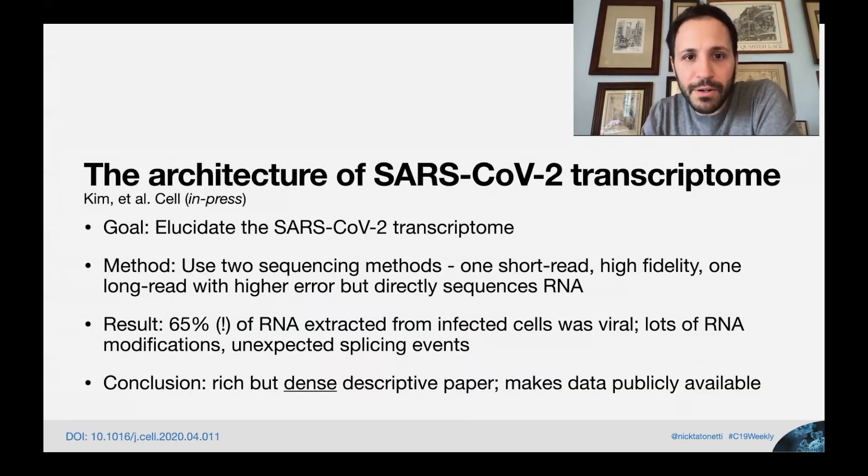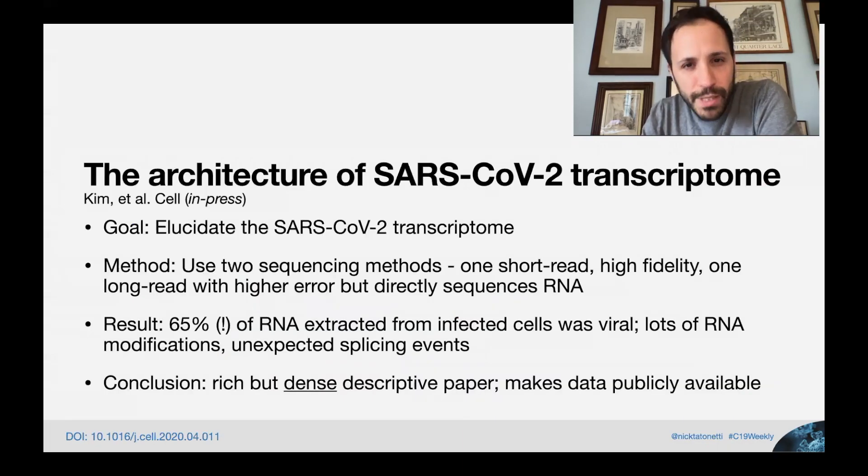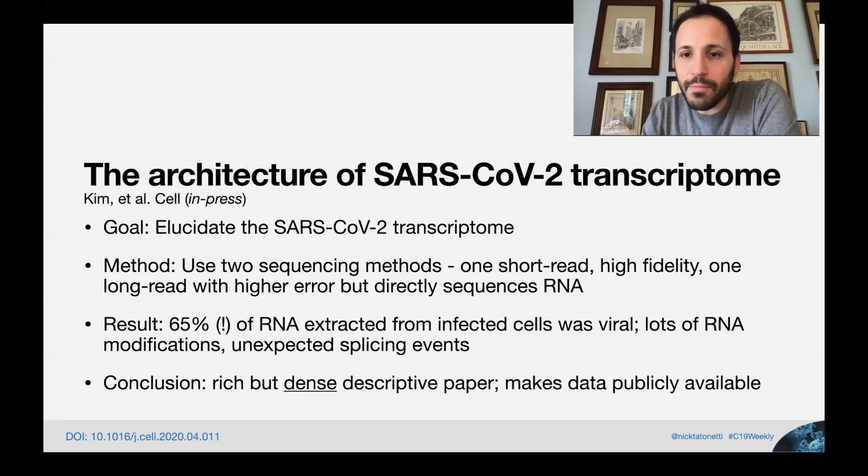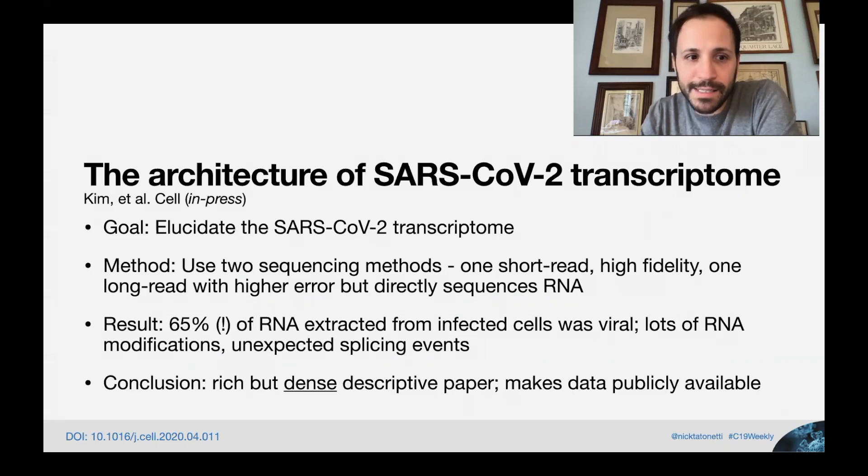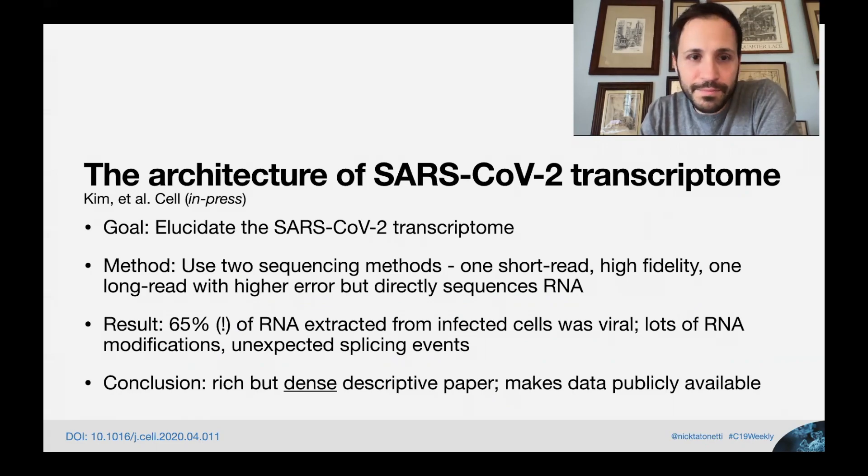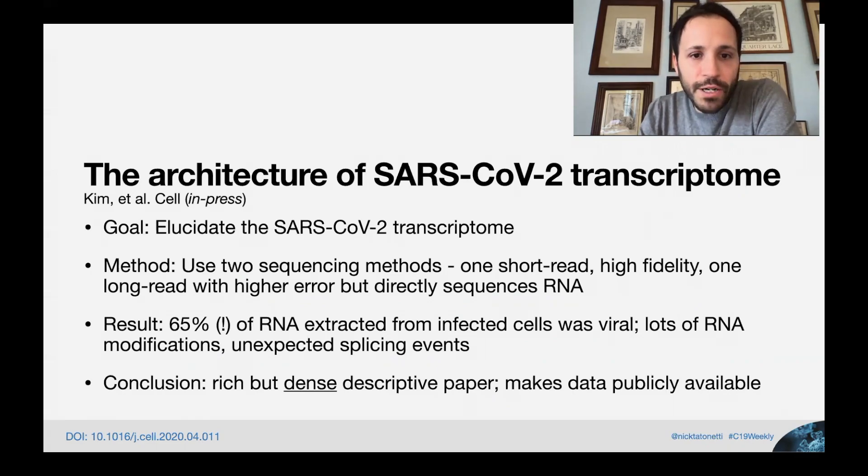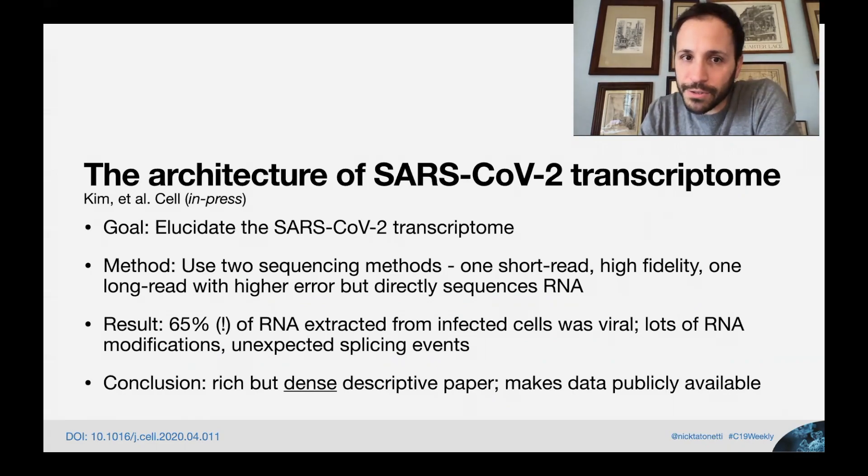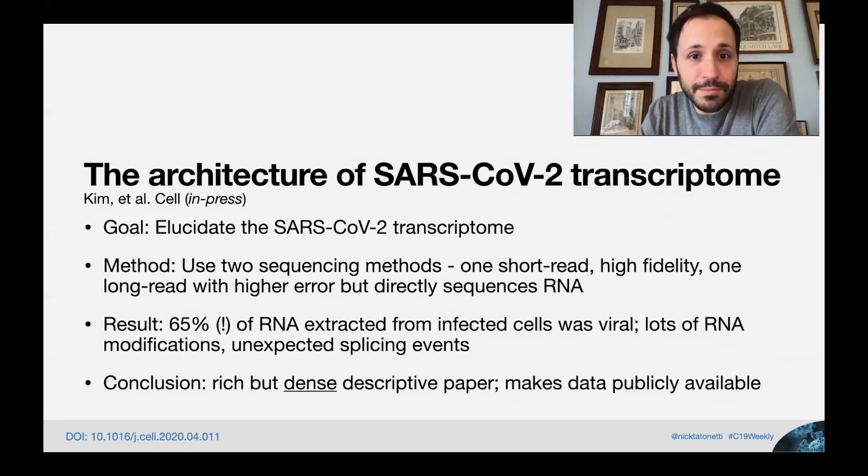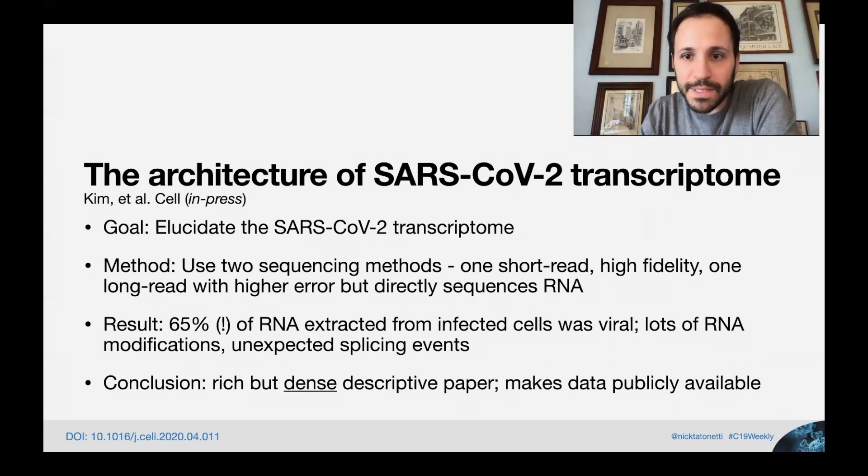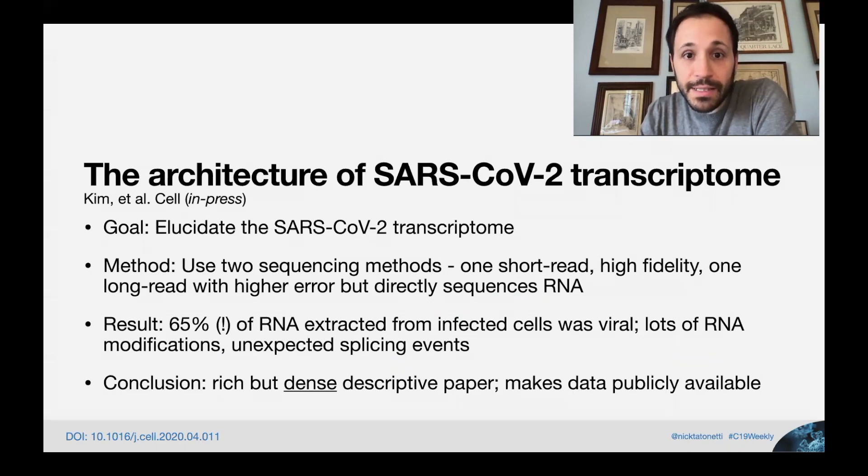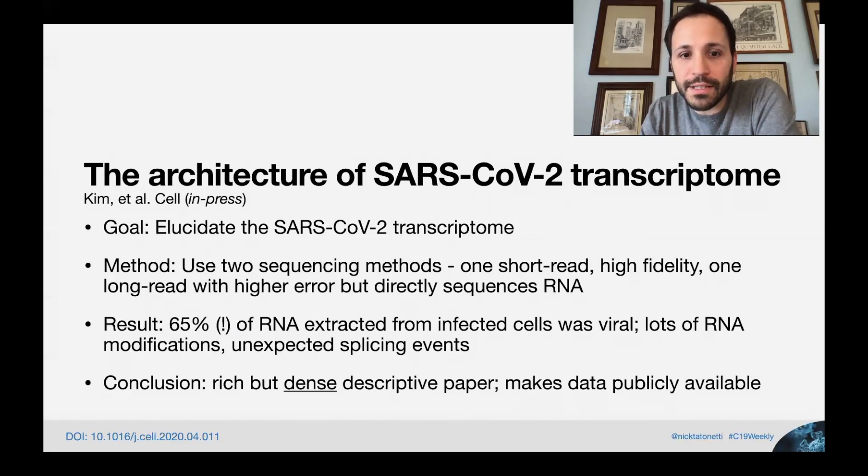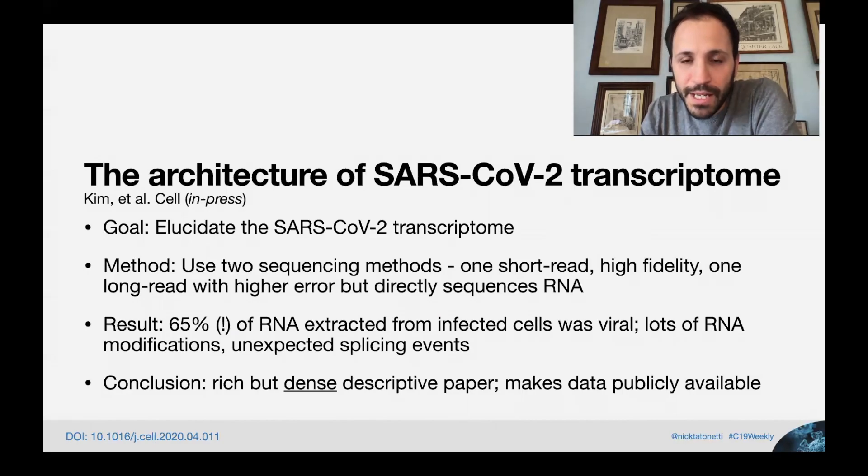Next, we're going to talk about a really cool study that was pretty dense to get through, but makes a lot of data available, and so I think a lot of our bioinformatics and data scientists among us are going to love this study for the data that it provides. The architecture of SARS-CoV-2 transcriptome by Kim et al., published in Cell and still in Press, so data has not been released. The full manuscript is available, and you can read it, and the link is given on the slide. The goal of this study was to elucidate the SARS-CoV-2 transcriptome.